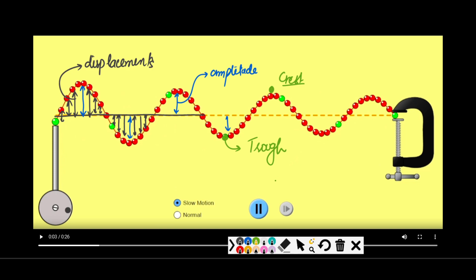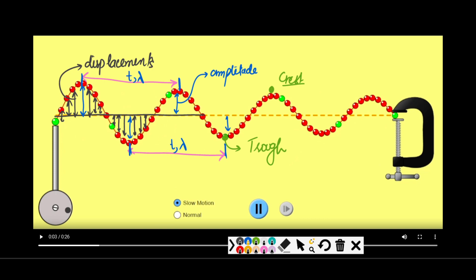For wavelength: it is measured from one crest to the next crest, or from one trough to the next trough. Similarly, for time period, if the axis represents time we get the time period — we'll return to how to distinguish between them. Another way to measure wavelength is from one starting position to the next starting position.